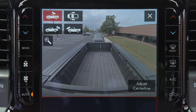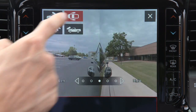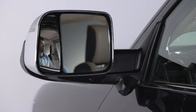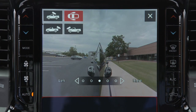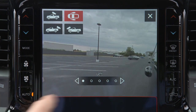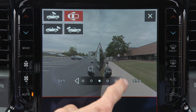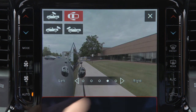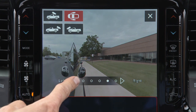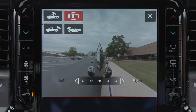Trailer reverse guidance, if equipped, can assist the driver in backing up a trailer by providing adjustable camera views of the trailer and surrounding area. The cameras are mounted on the side mirrors and the images will be displayed side-by-side on the touchscreen. Left and right camera images are swapped and mirrored on the touchscreen to show the equivalent area behind the vehicle as though the driver is using the side mirrors.